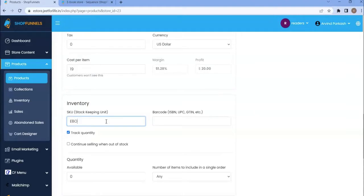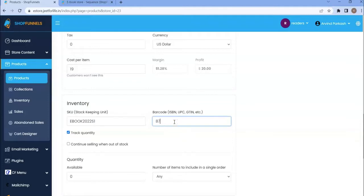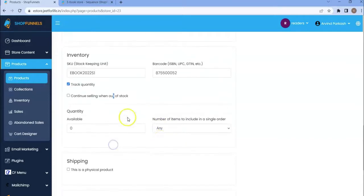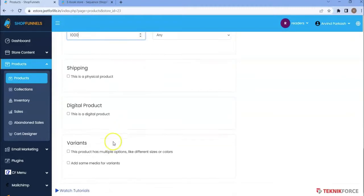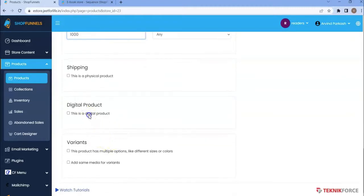In the inventory, the stock keeping unit is ebook 2022 section 1. Barcode 87550052. Then I'll choose to track the quantity and continue selling when out of stock. The quantity is limited because this is a digital product. That's why I have unlimited quantity of the product.